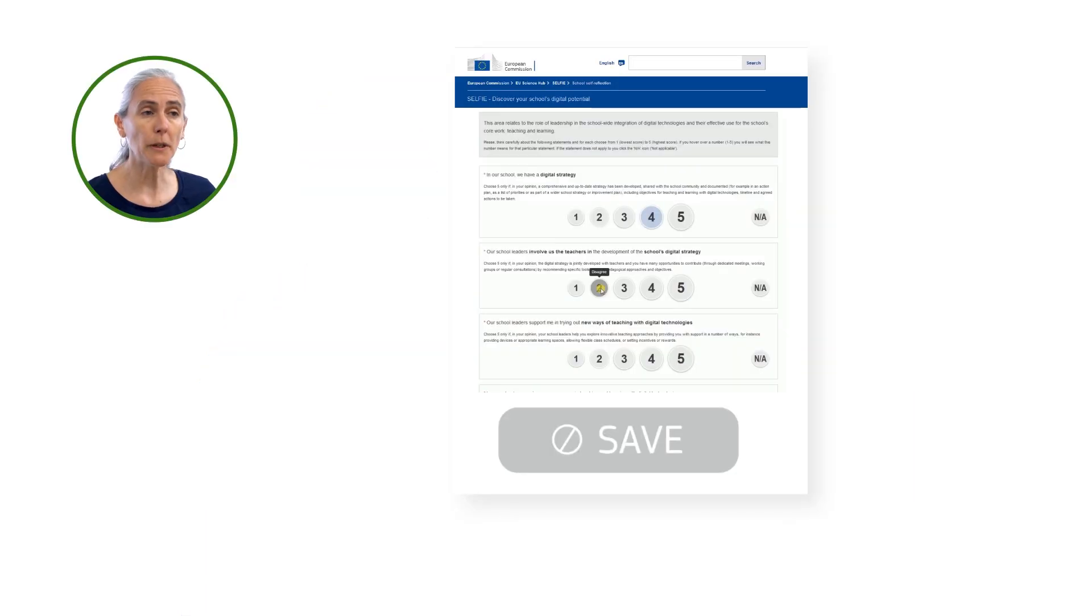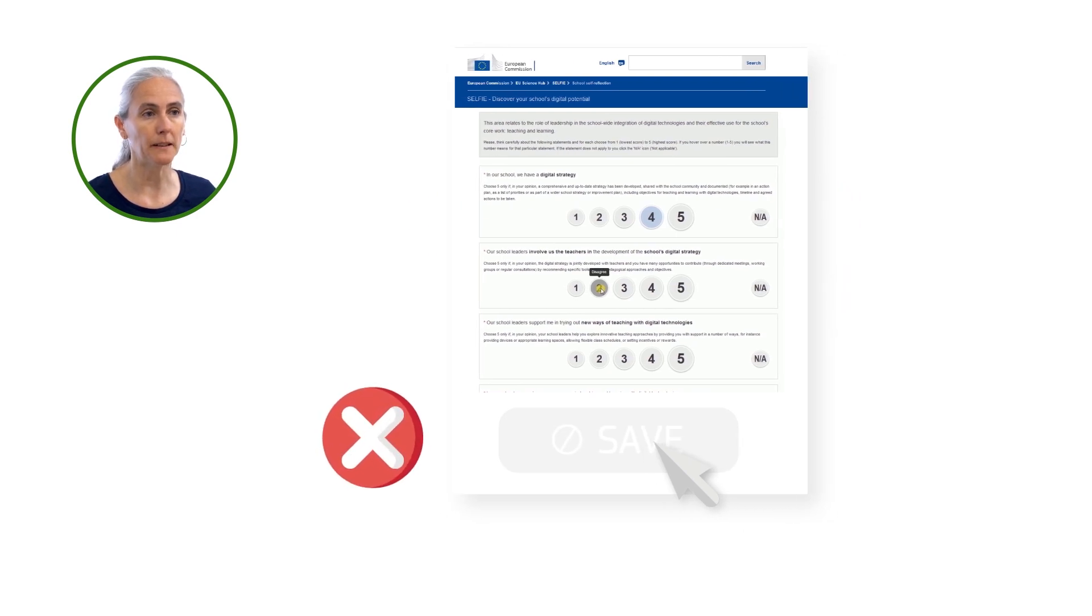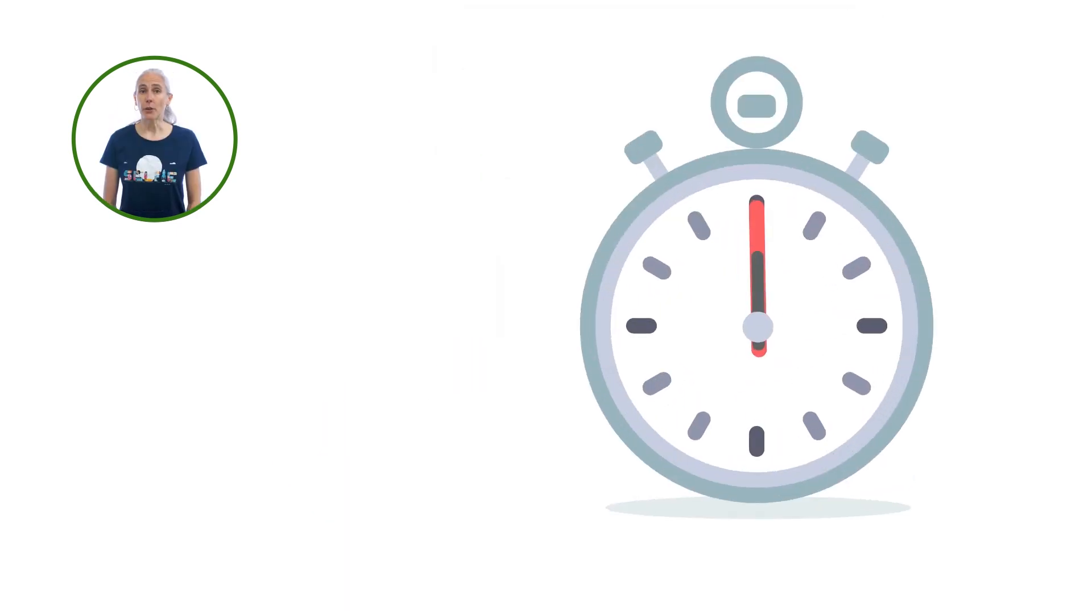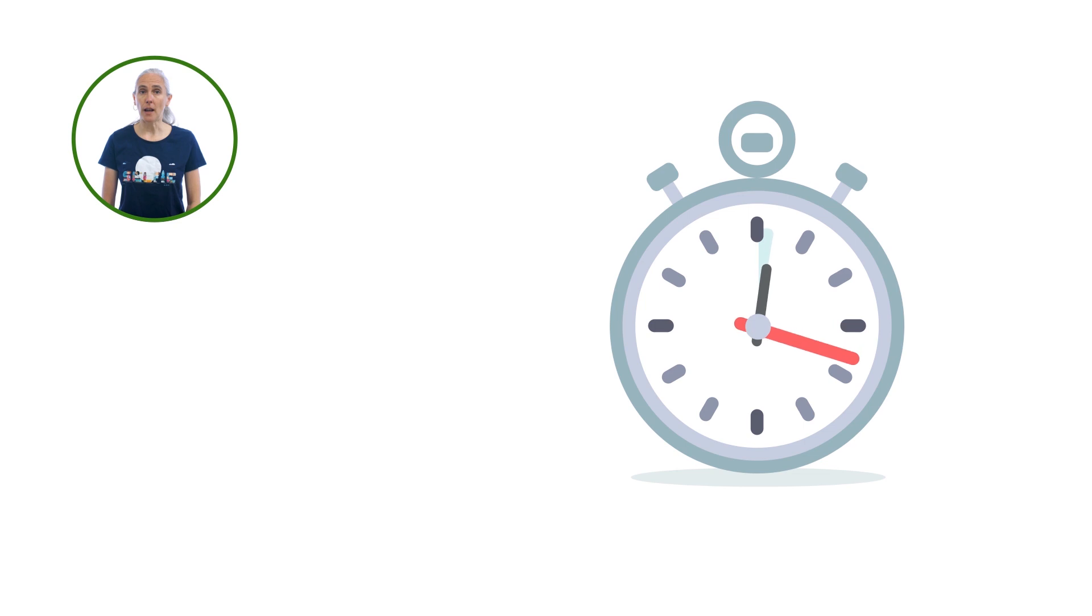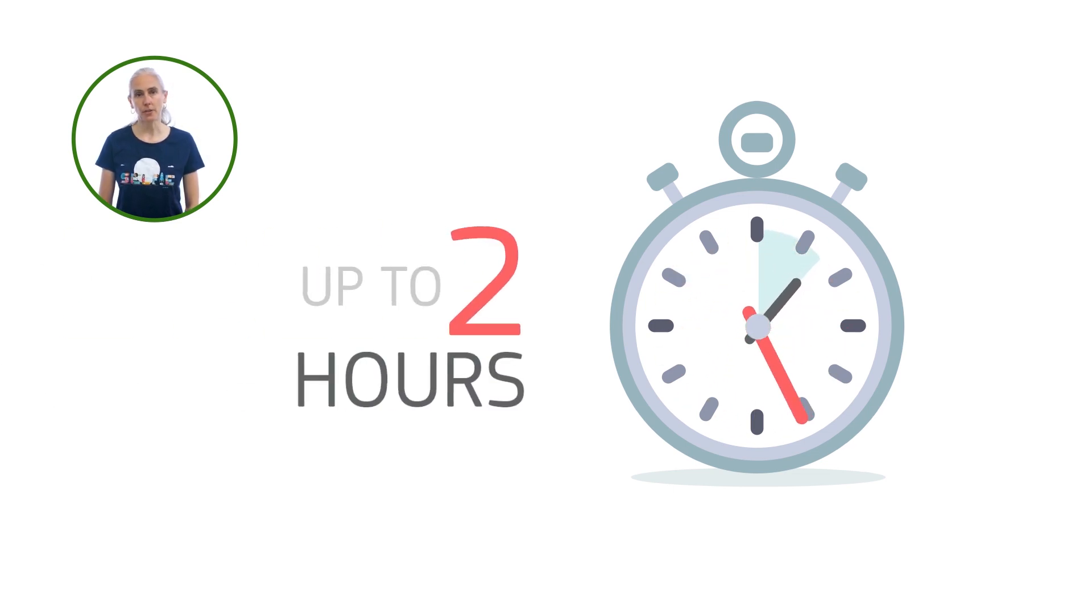Participation in Selfie is anonymous so participants can freely express their views. As no personal information is stored, it is not possible to save the answers and return to complete it later. Students and staff have up to two hours to reply to Selfie questions.